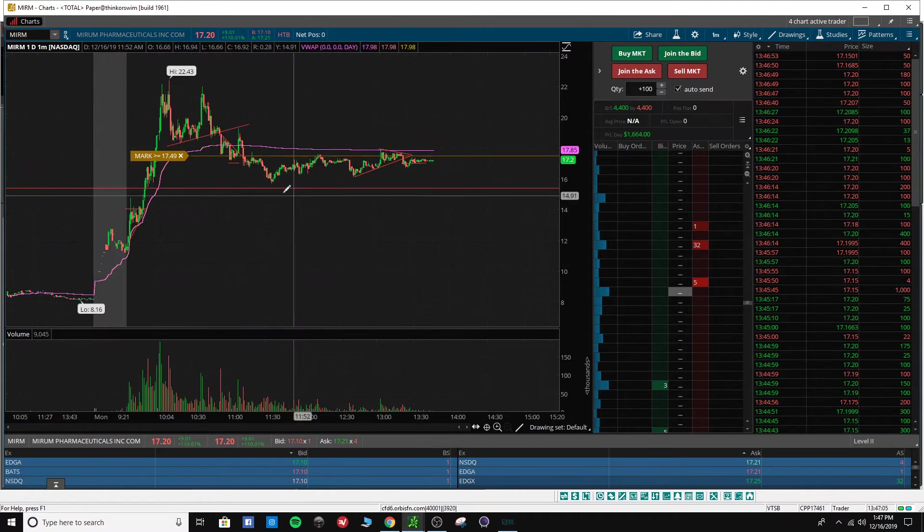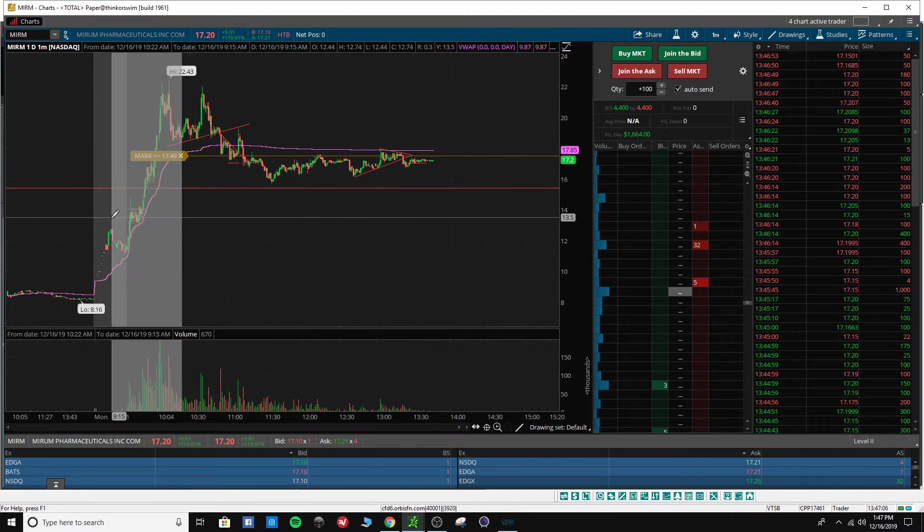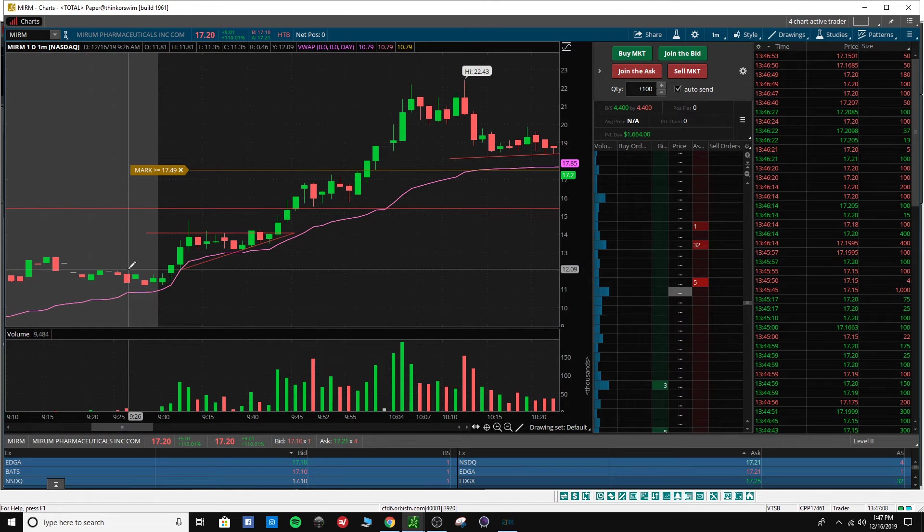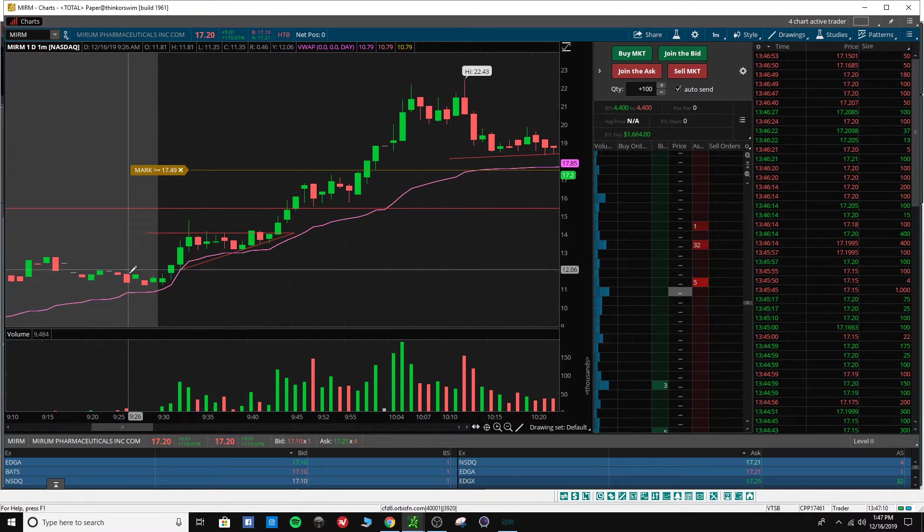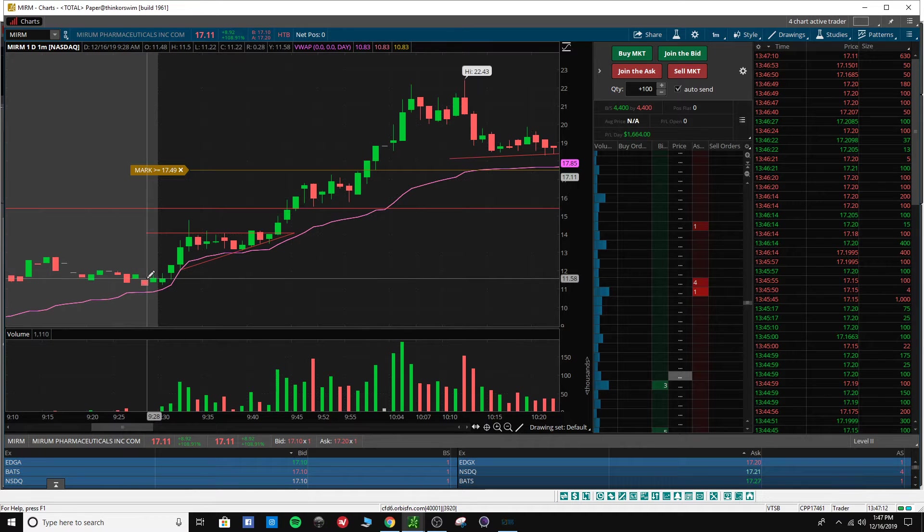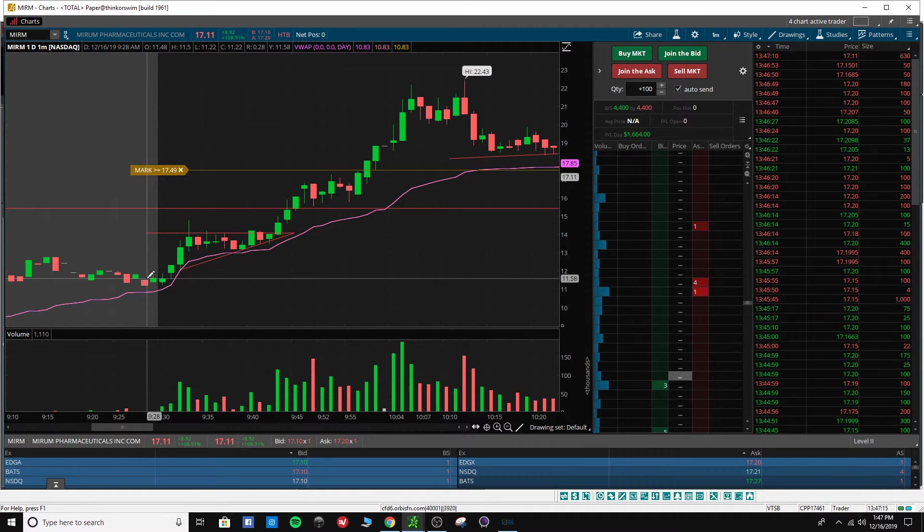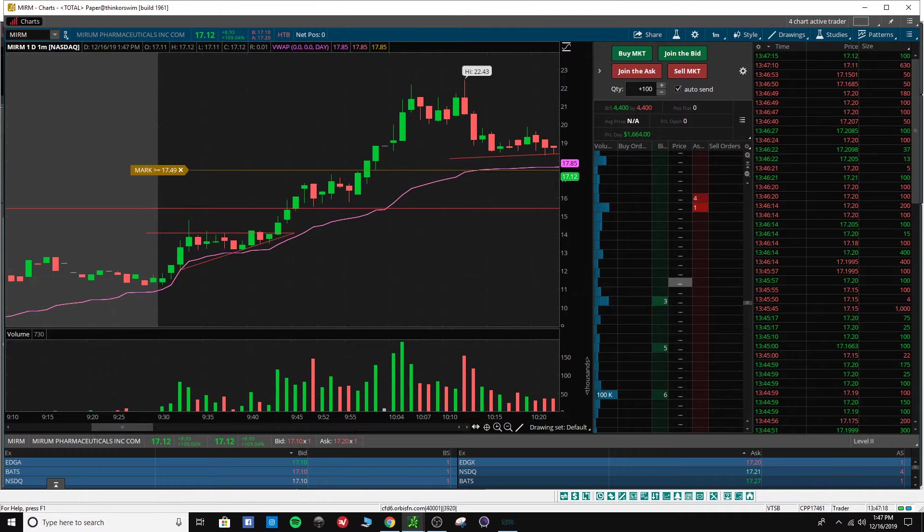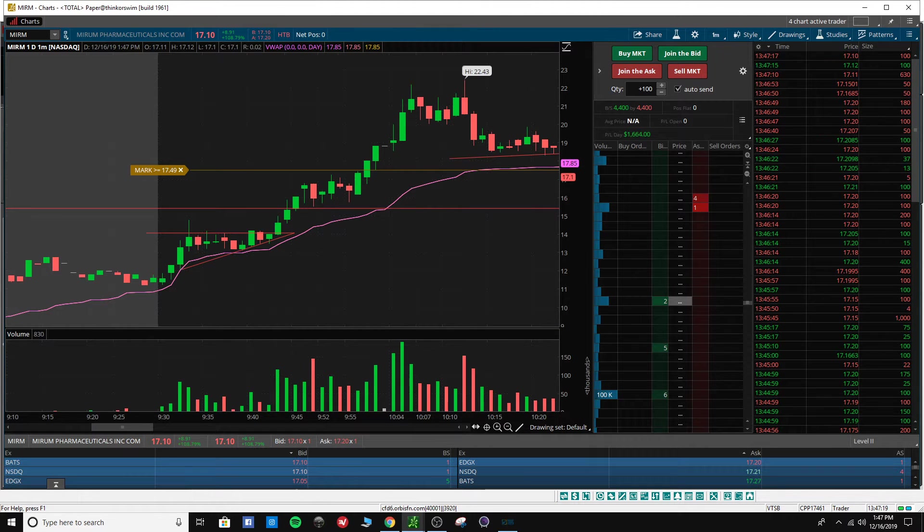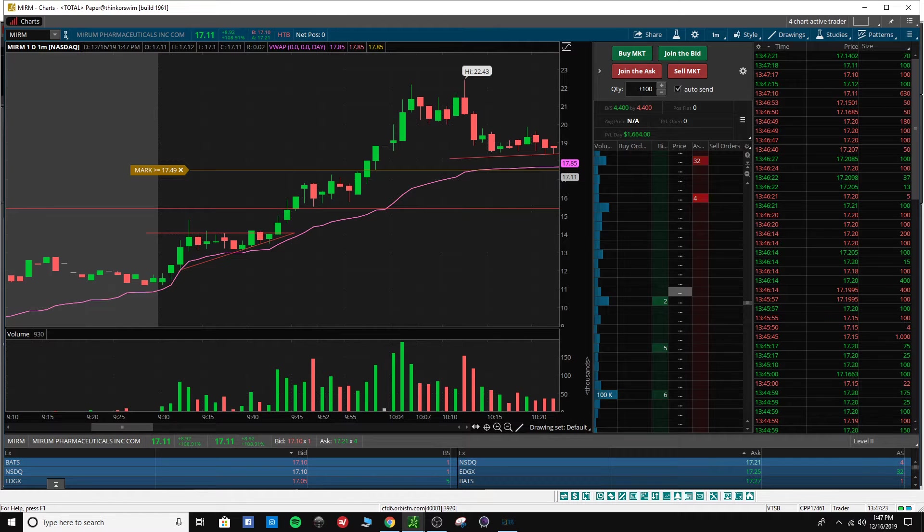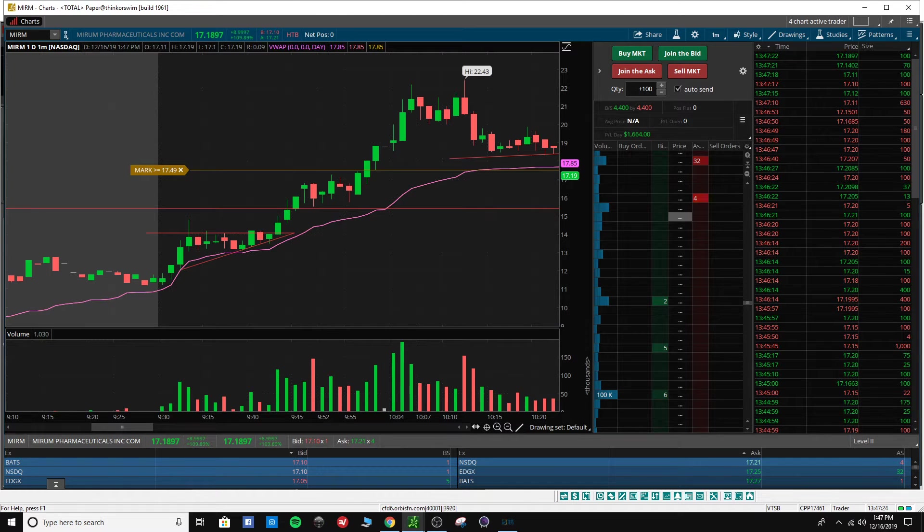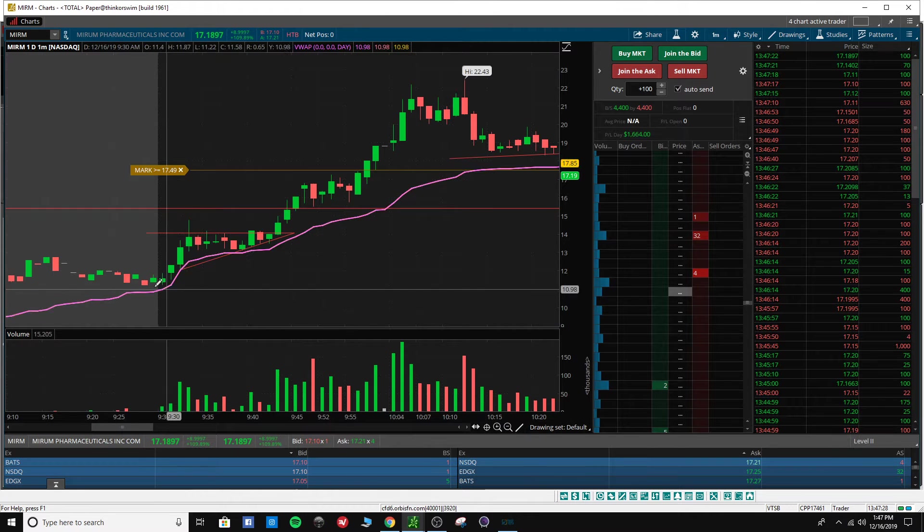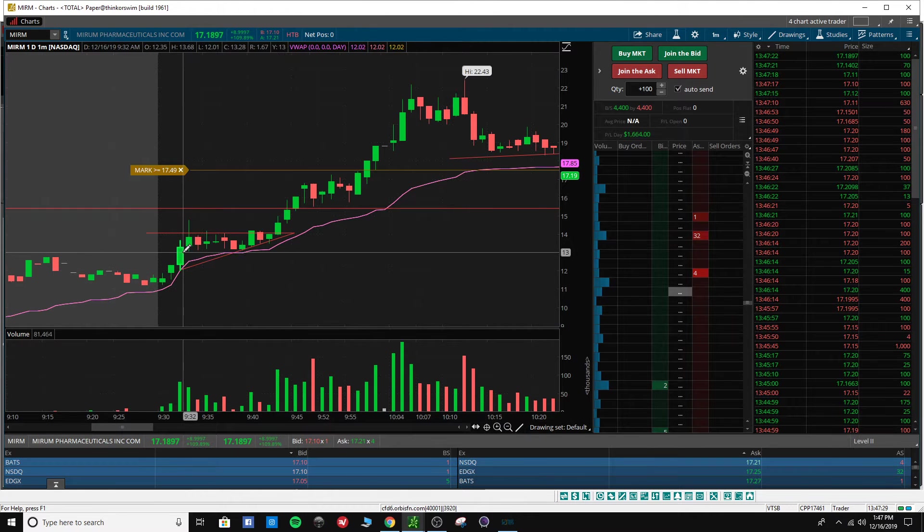So the market opens and I'm watching like six different stocks. This is one of the six. I honestly didn't think it was going to make the move it did because the news that came out on it was we had a meeting, and that was pretty much it. It wasn't amazing.